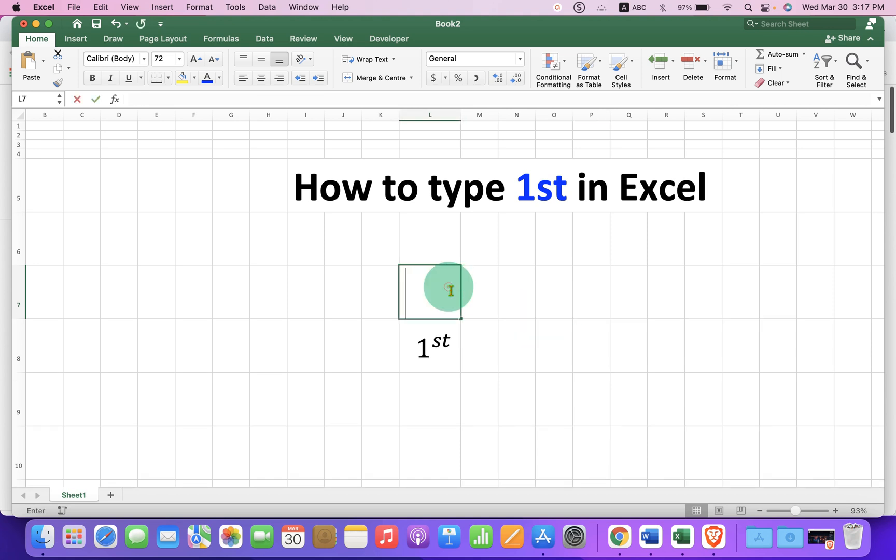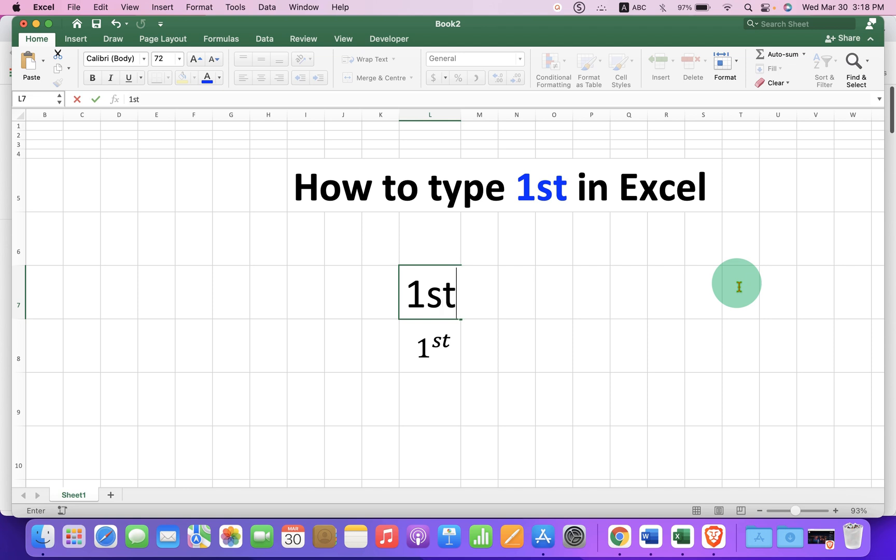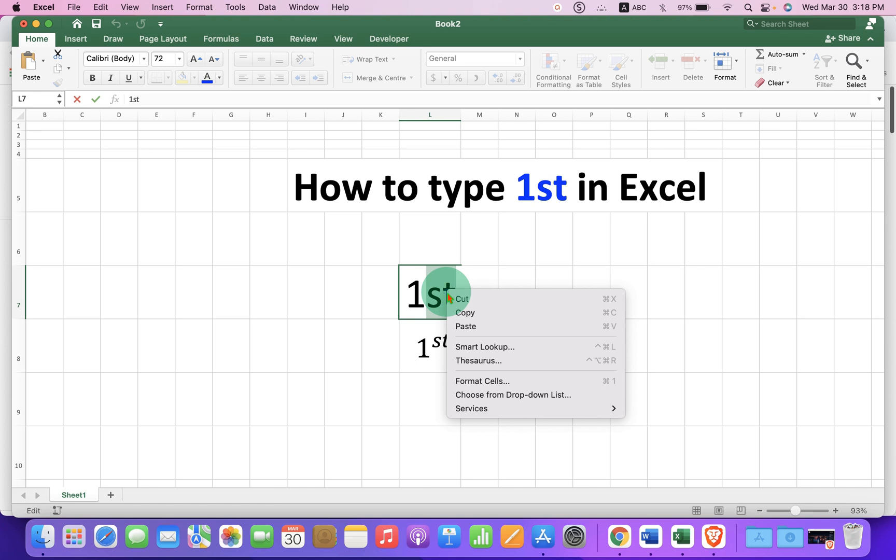Double click inside the cell and type 1st. Select st. After selecting, right click and you will see the option format cell.